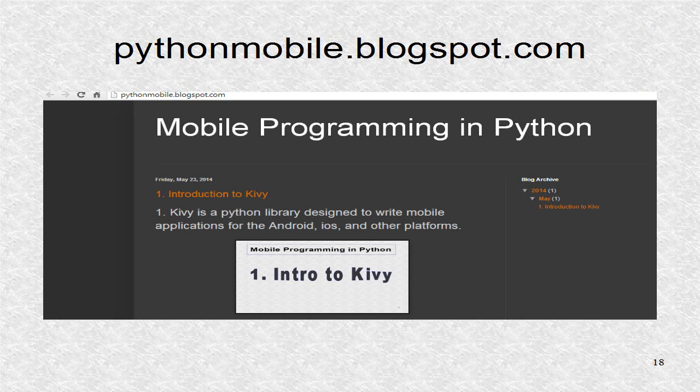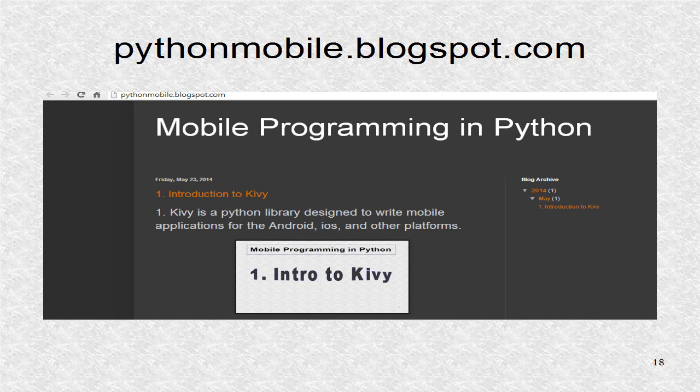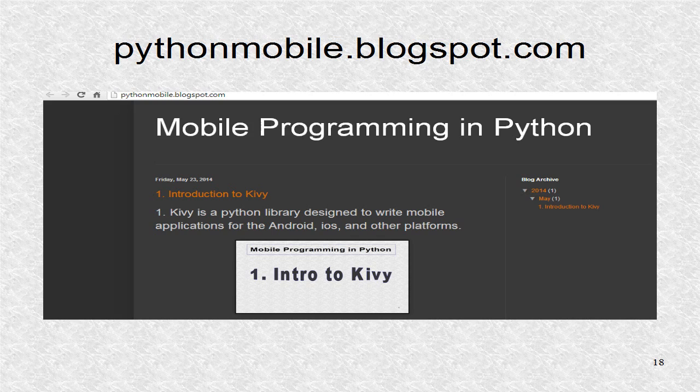You can find additional information including the source code at pythonmobile.blogspot.com.